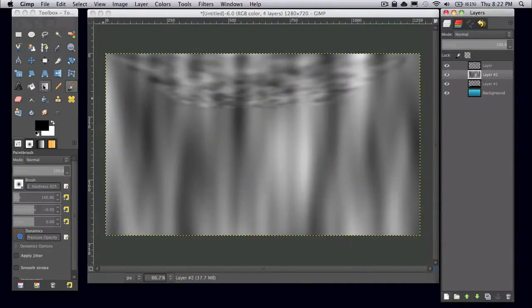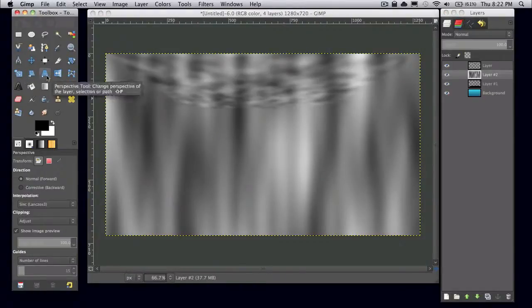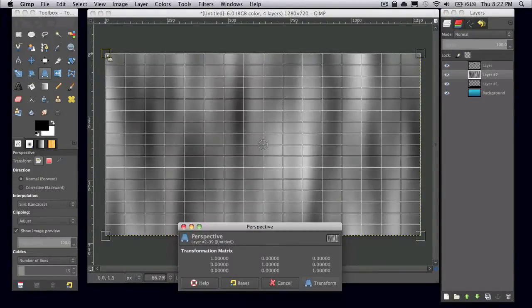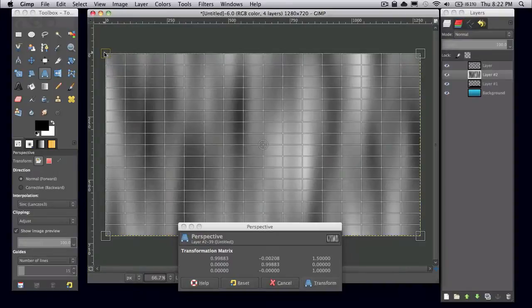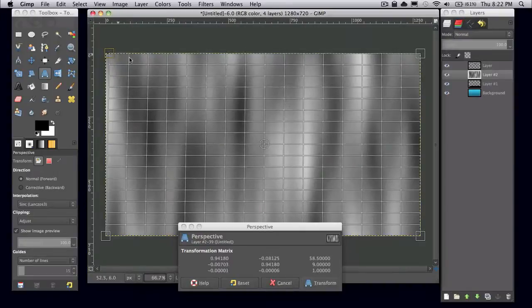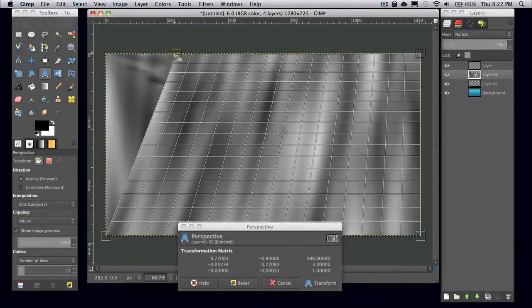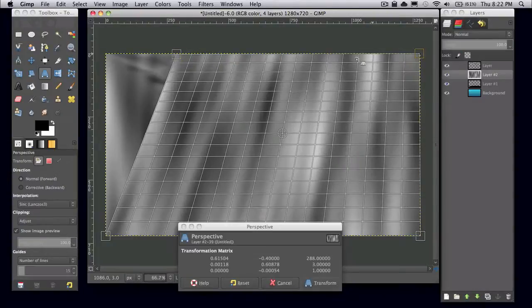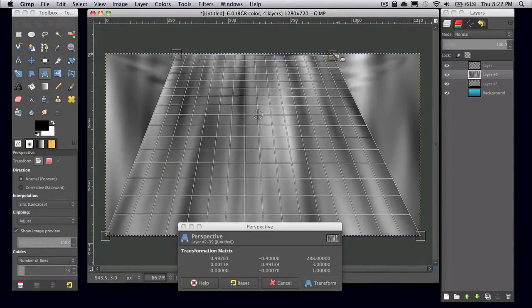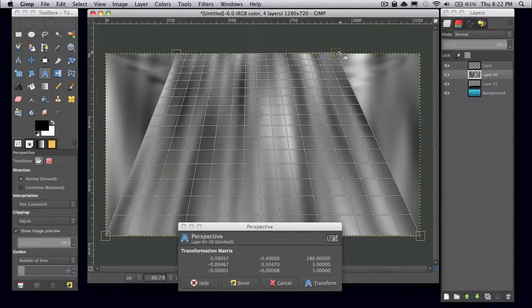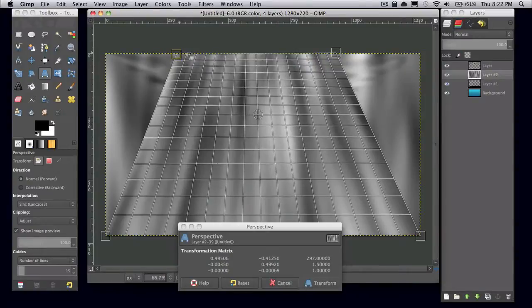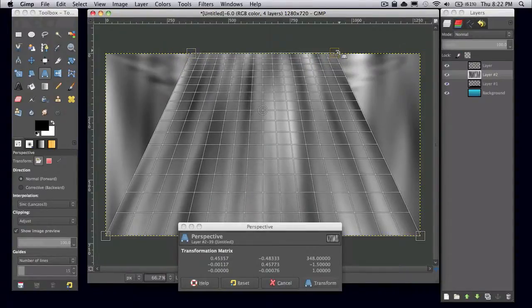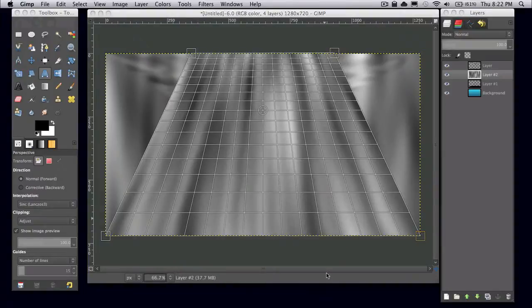And then what you're going to want to do is grab your perspective tool again. And this time I'm going to click and drag the two upper squares over here. And I'm just going to drag them in to make a trapezoid shape like this. And click transform.